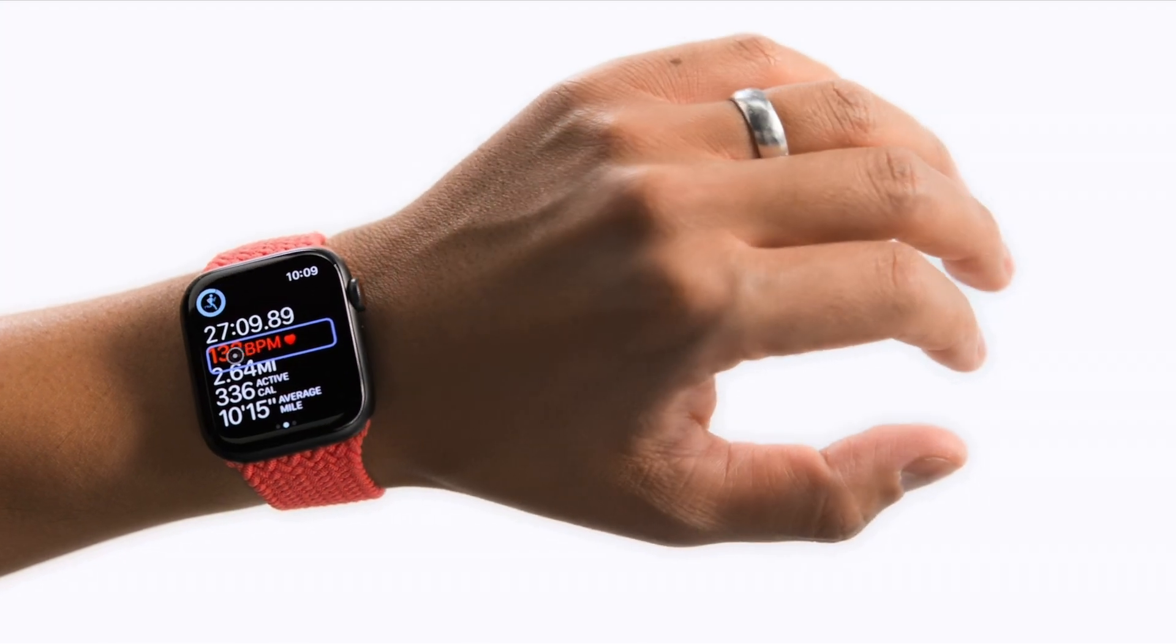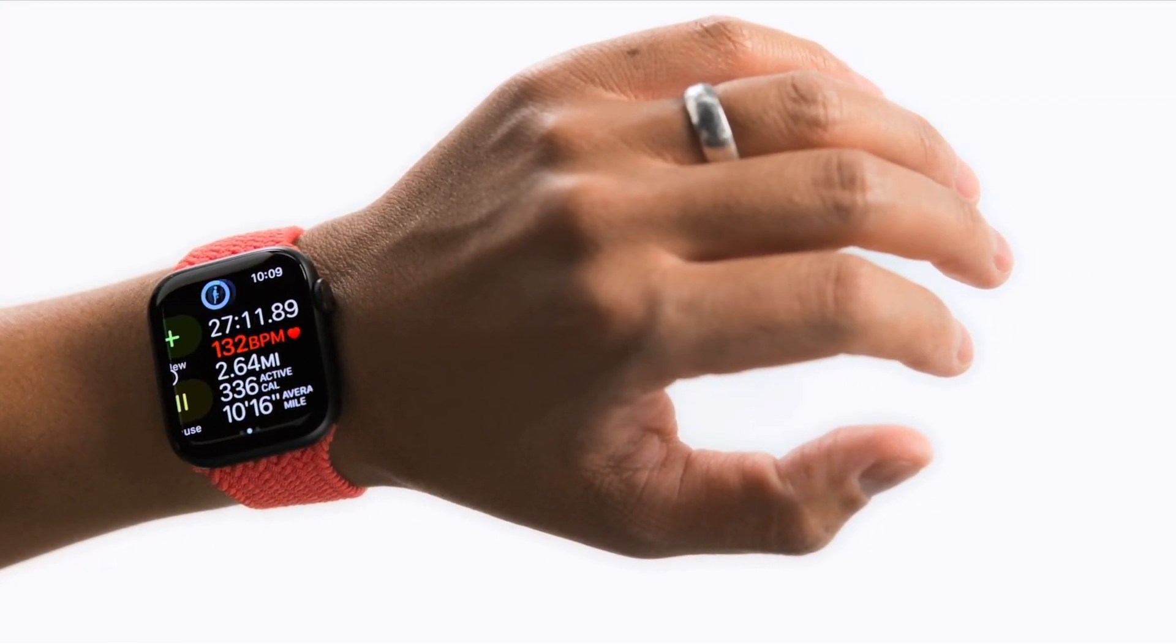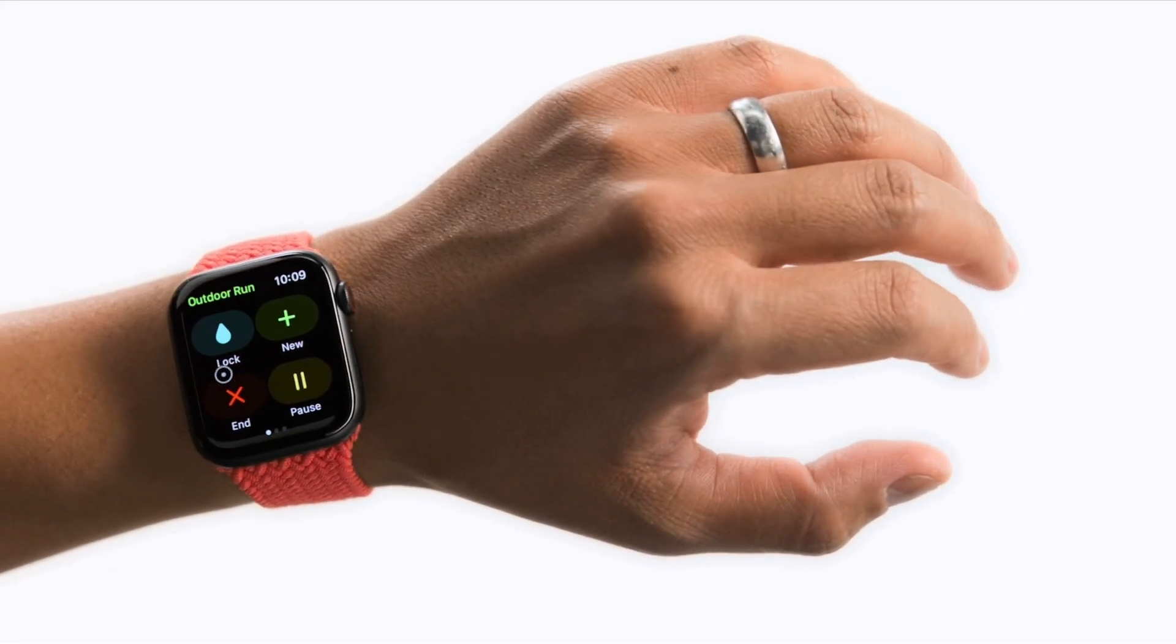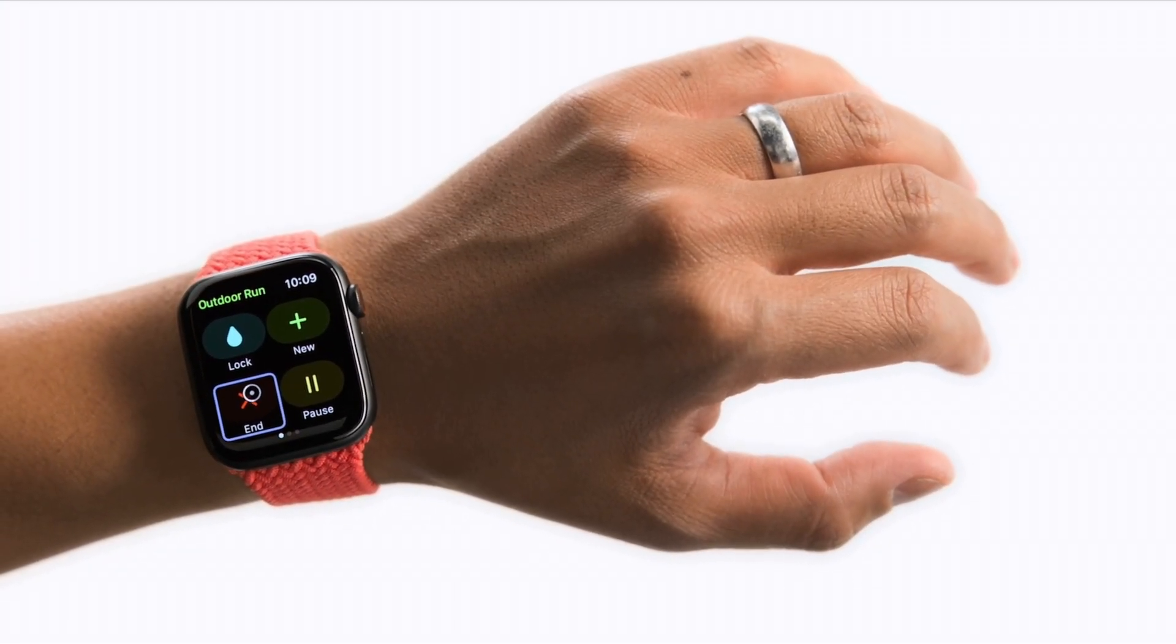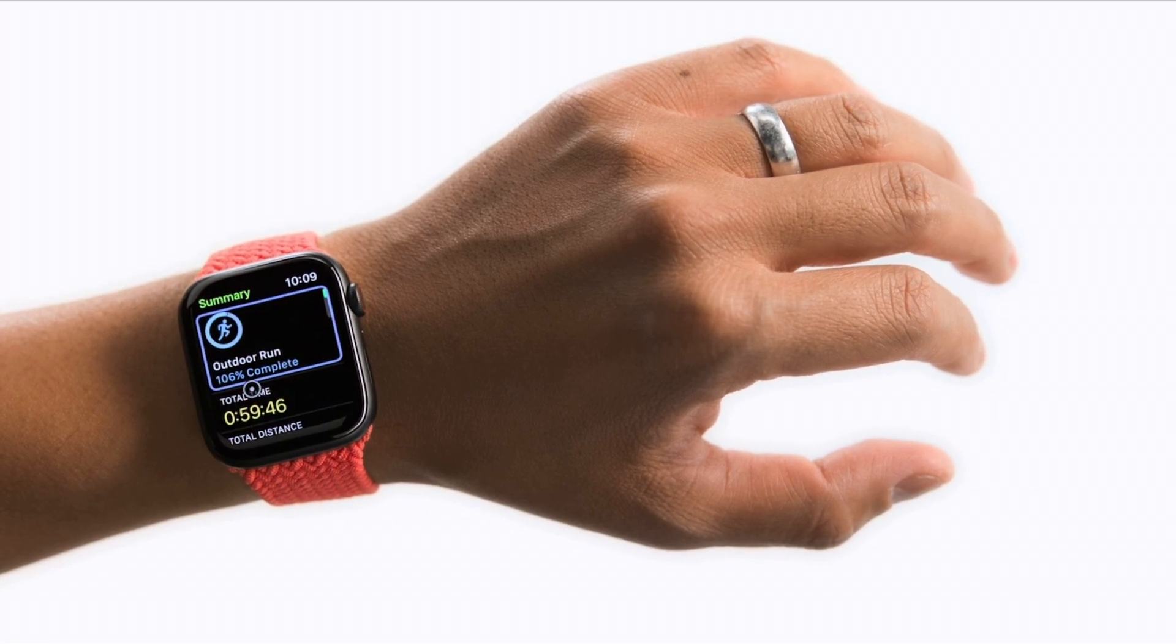Now you can move your arm to hover the pointer over the edge to scroll the page, then hover over the end button to stop the workout.